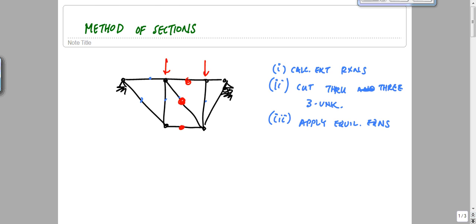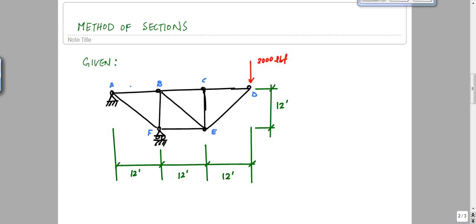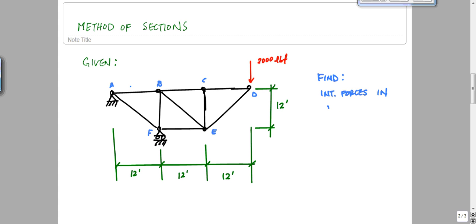The method of sections is advantageous if you don't need the internal force at every location — you just want it at one specific location, like this member, this member, and this member. Whereas in the method of joints, you go joint by joint to find member forces everywhere. So let's do a quick example problem. I have this truss with a pin at A, a roller support at F, and 2,000 pounds of force at point D pointing down. I want to find the internal forces in members BC, BE, and FE.